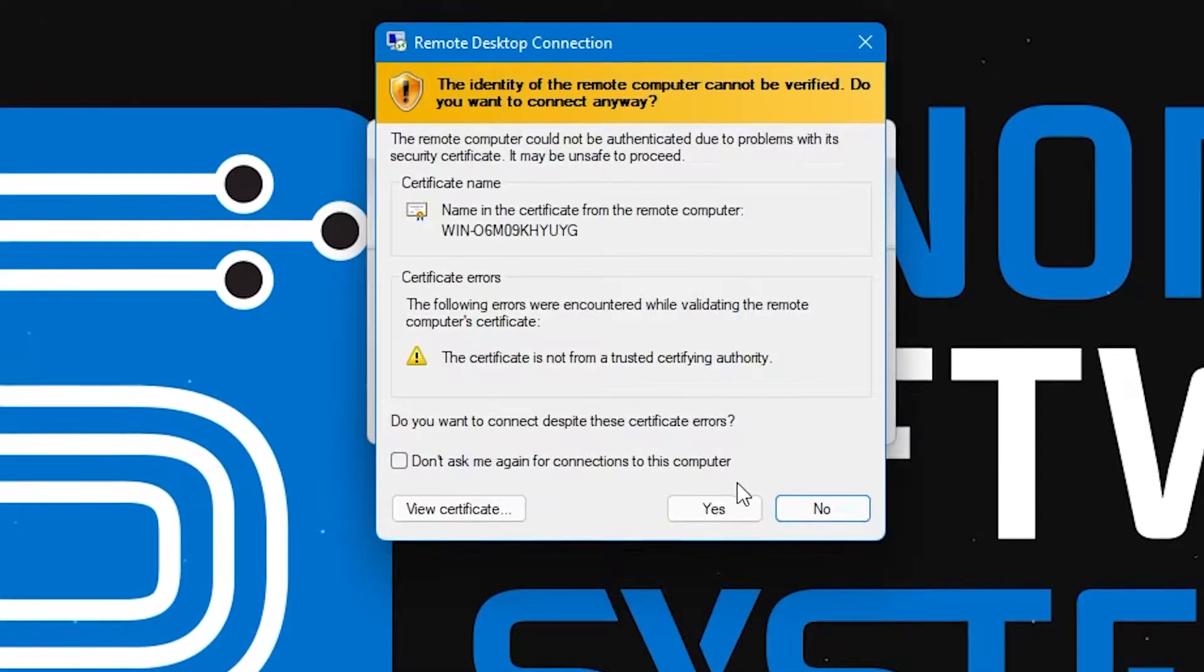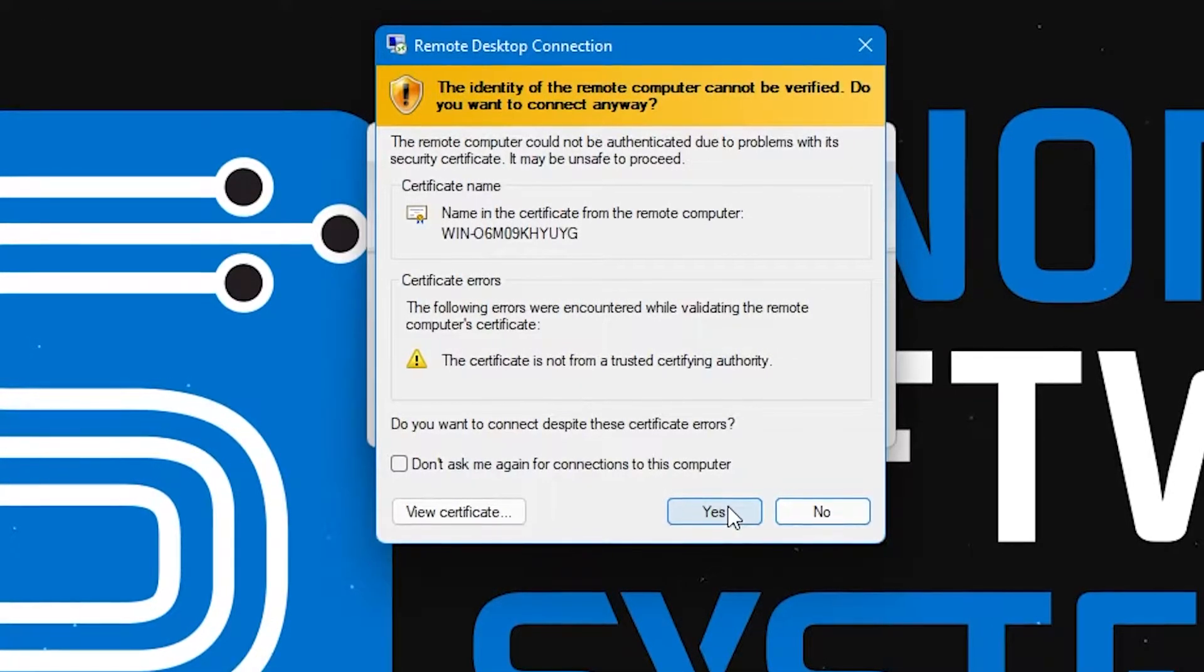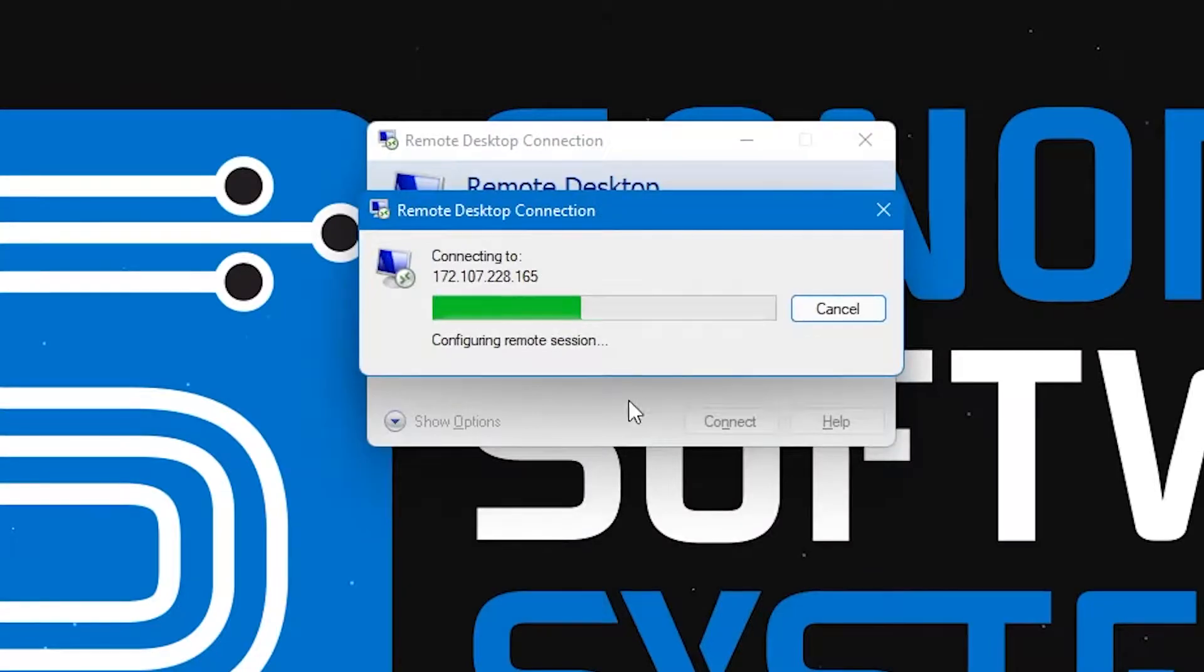Go ahead and connect via remote desktop connection using your credentials you get from the email when your VPS is confirmed to be ready.